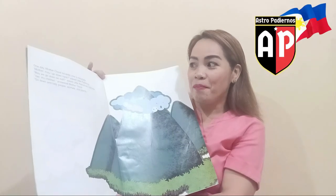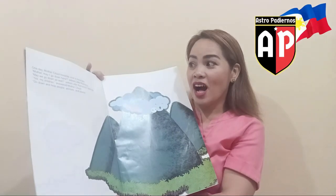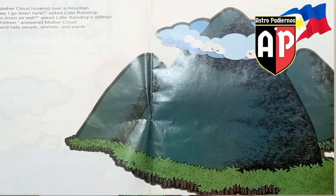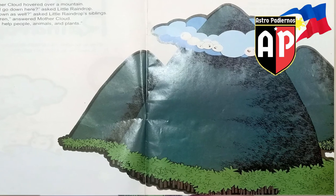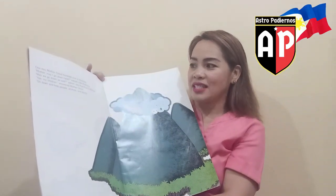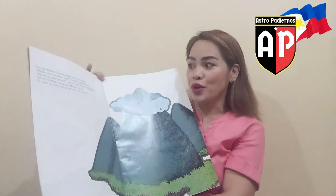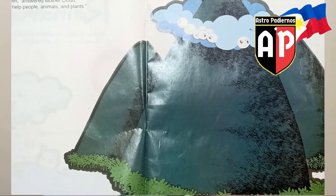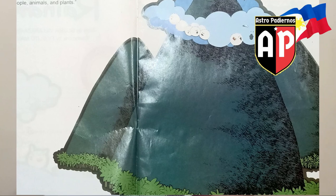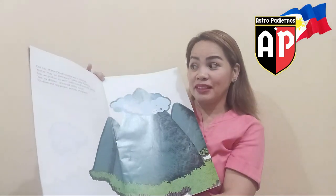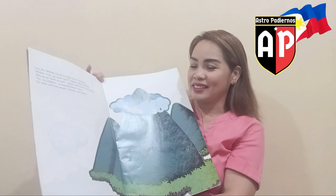One day, Mother Cloud hovered over a mountain. "Mother, may I go down here?" asked Little Raindrop. "May we go down as well?" asked Little Raindrop's siblings. "Yes, my children!" answered Mother Cloud. "Go down and help people, animals, and plants."